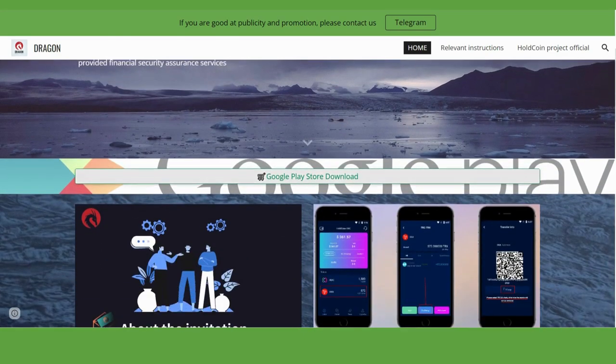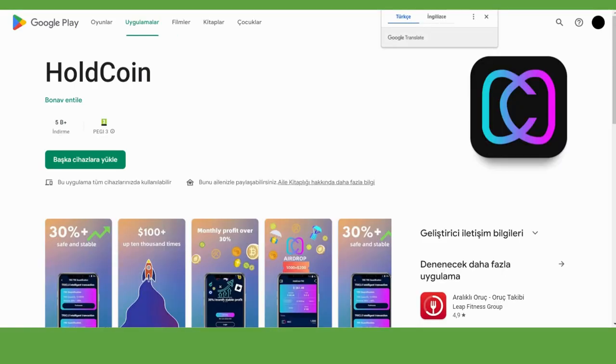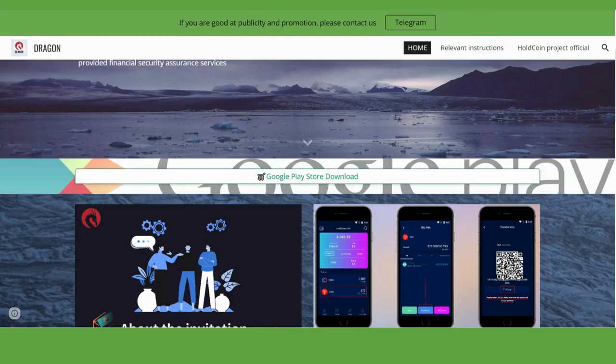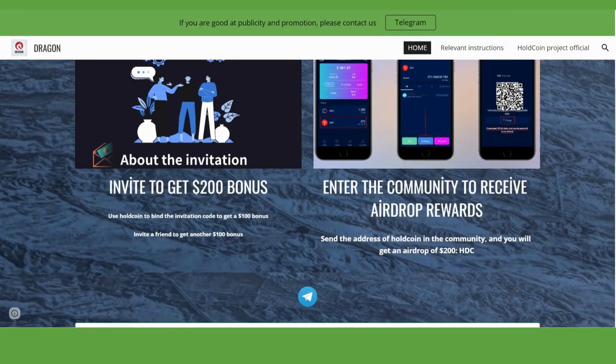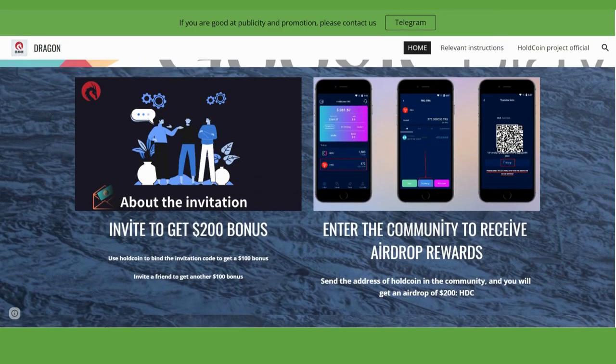You can download their application by clicking here - it's from the Google Play Store. Let's keep going. There are some pictures here explaining the project. You can get a $300 bonus.